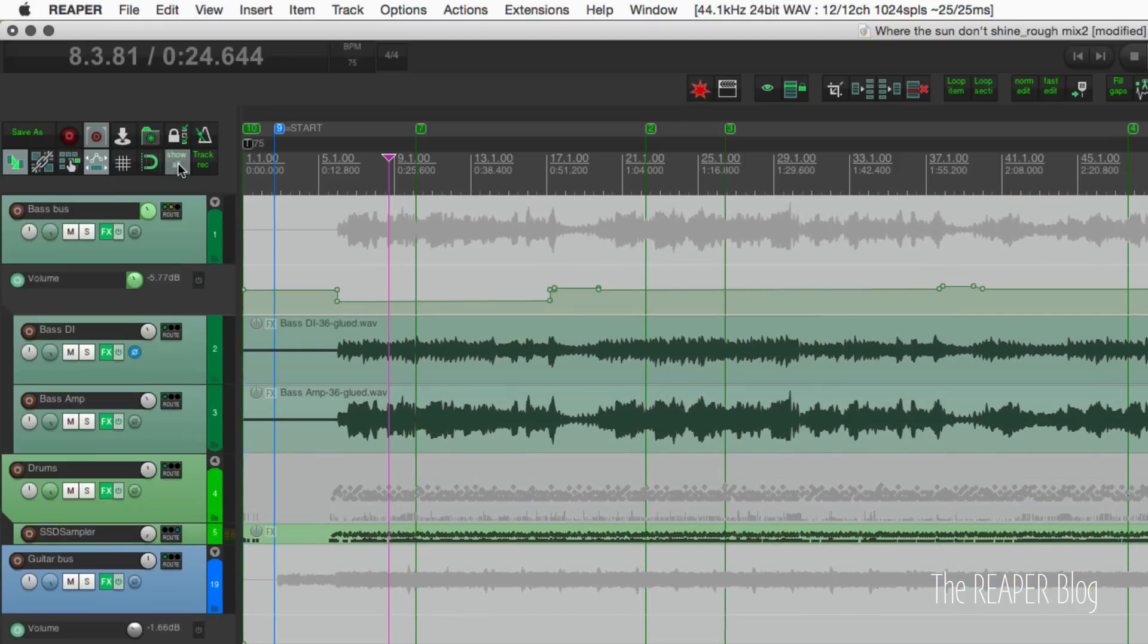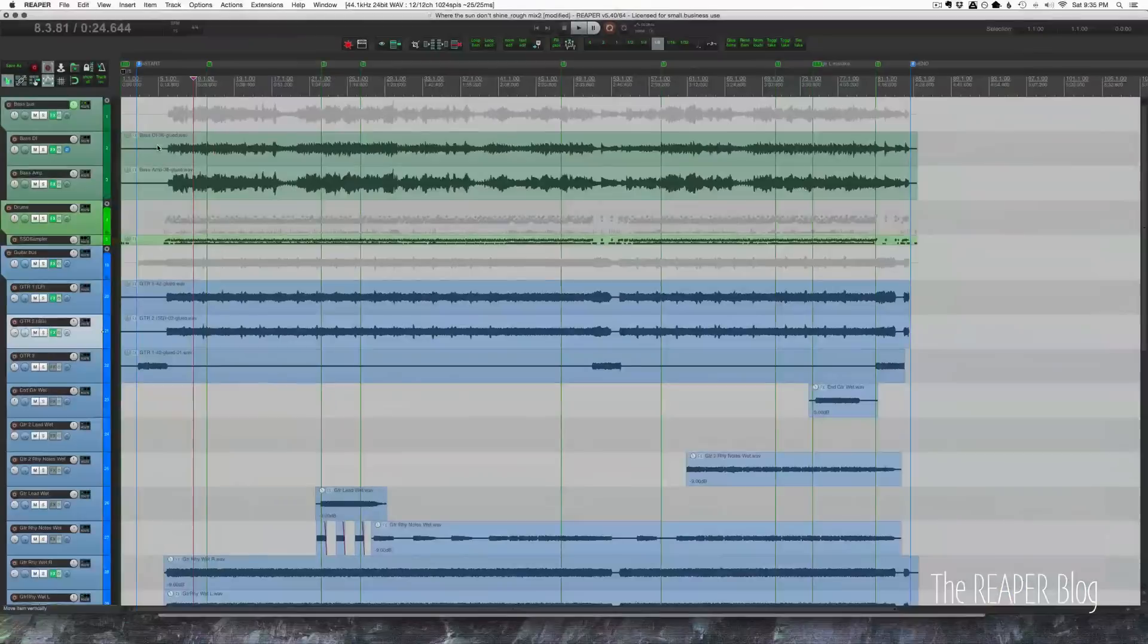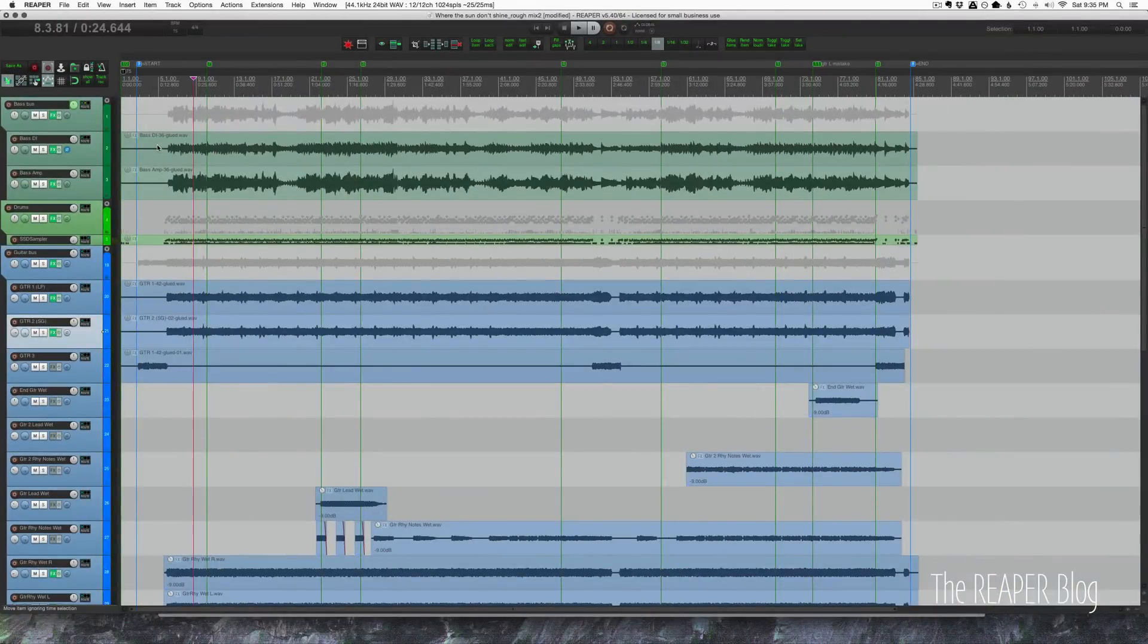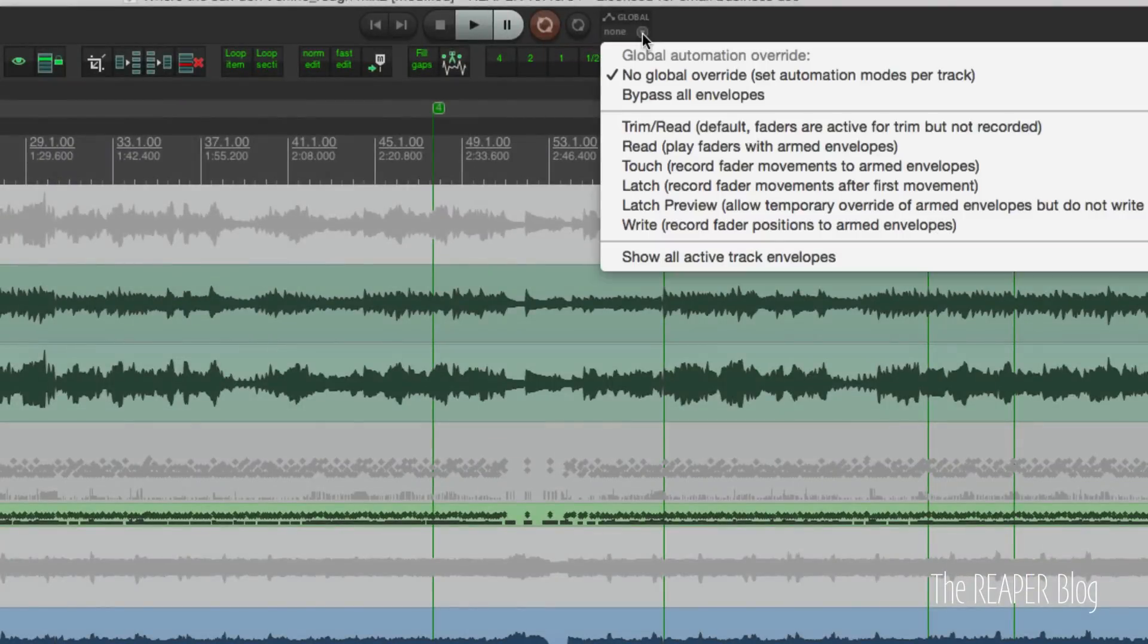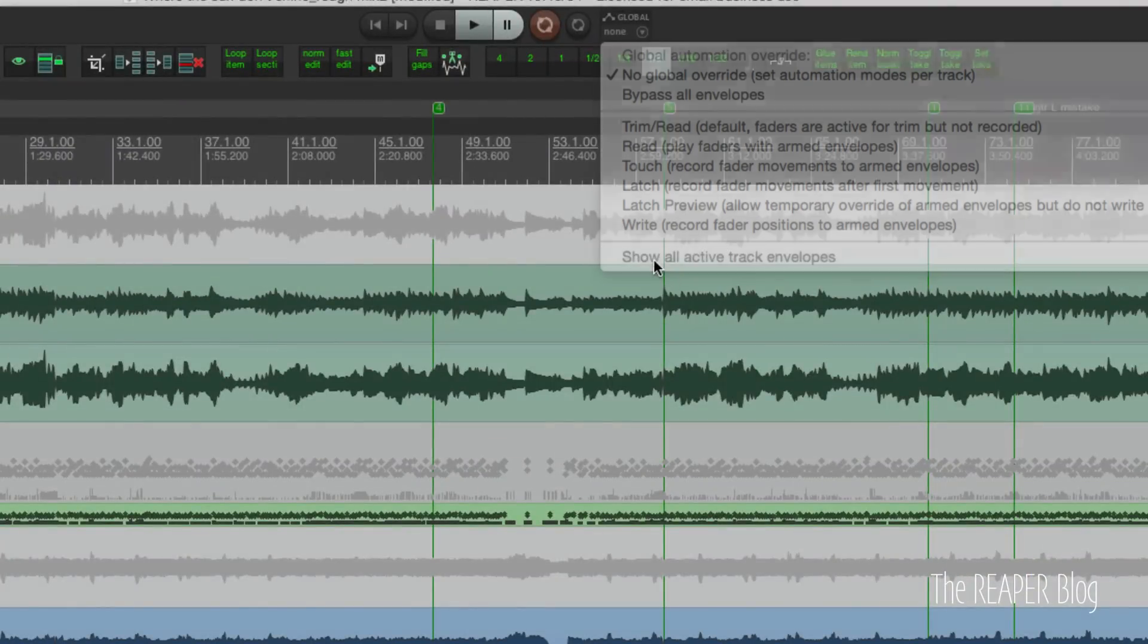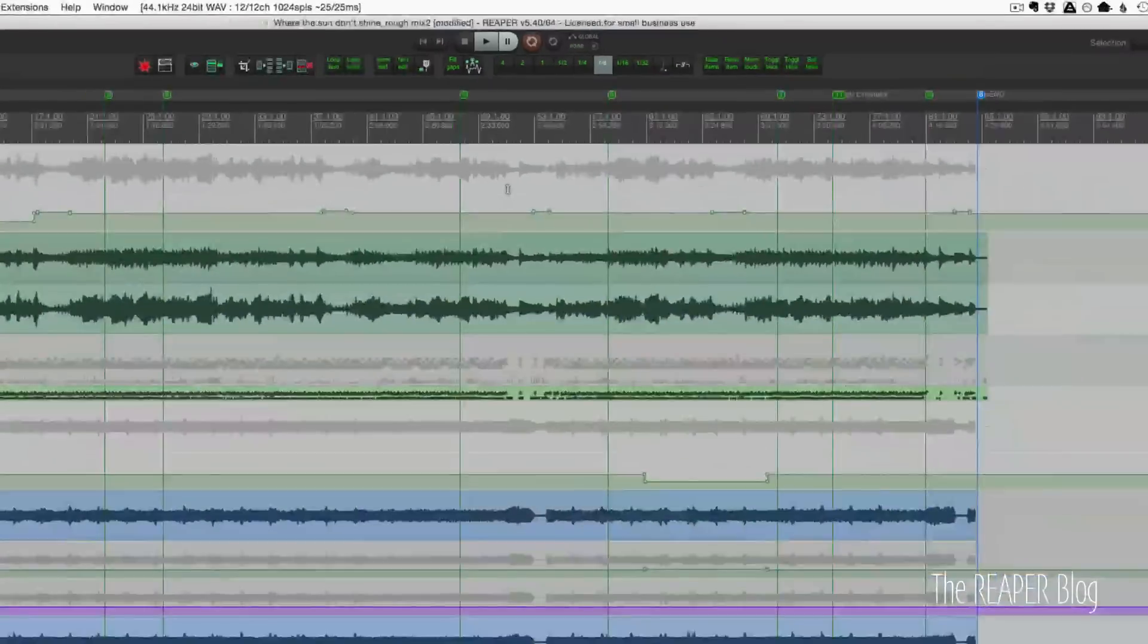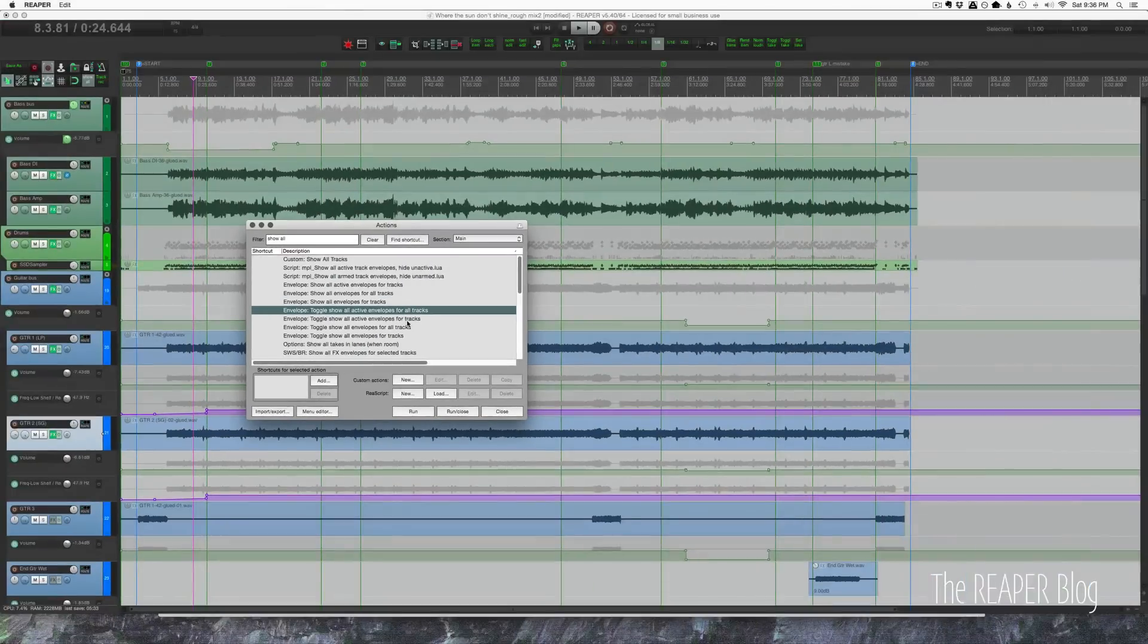So I just click that and all the active envelopes are hidden, but they're still active so they're still going to read even though we're not seeing them. We can also get to that action through the global override window: show all track envelopes. And that toolbar button is just toggle show all active envelopes for all tracks.